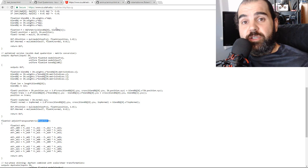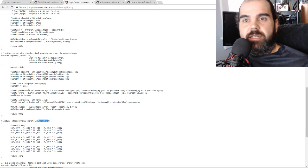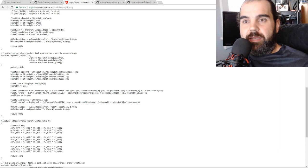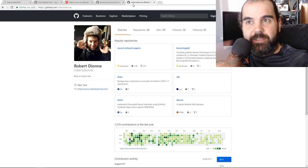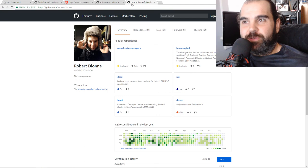It's really hard to find a good example of how to make dual quaternions work. A lot of the documentation is all based on one paper and one example, and I just couldn't get it to work. But thanks to Robert — his example from around 2012 did the job.